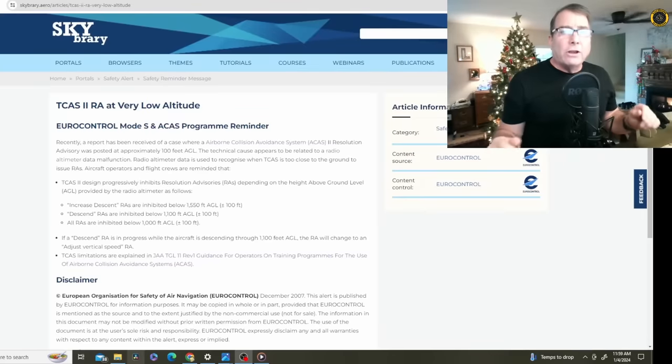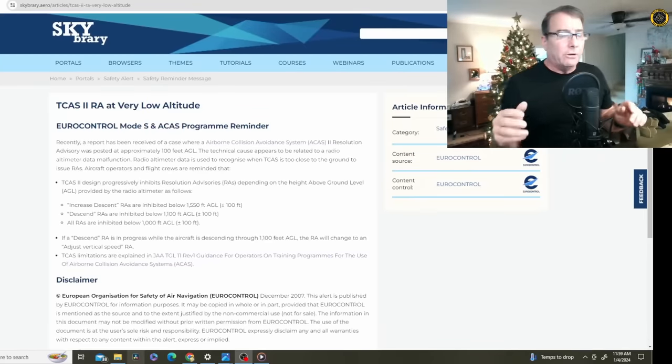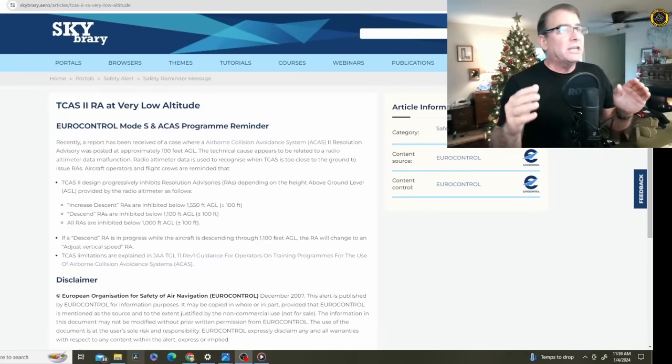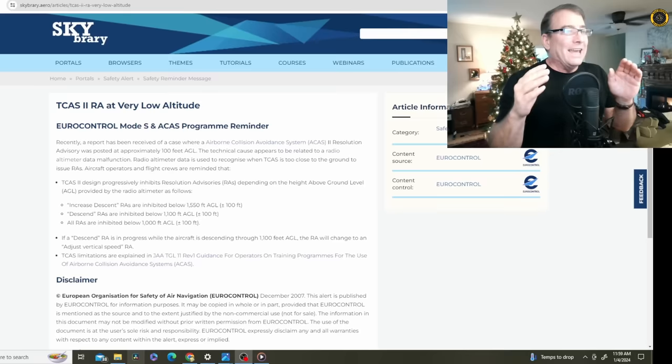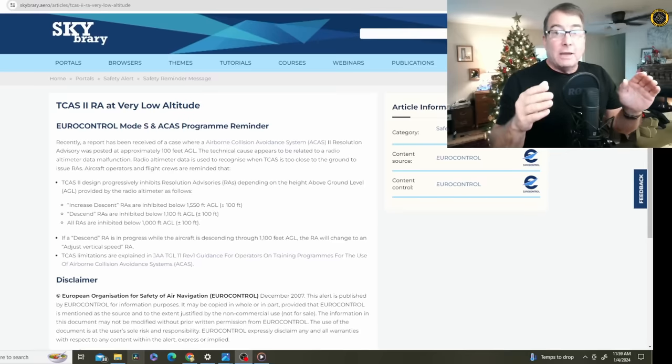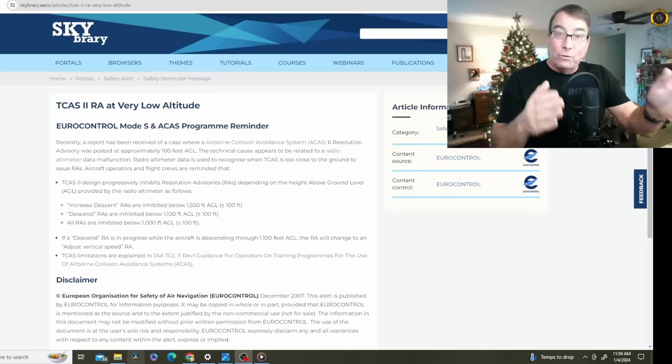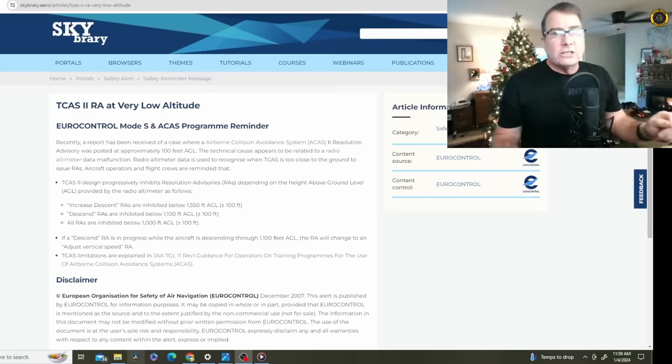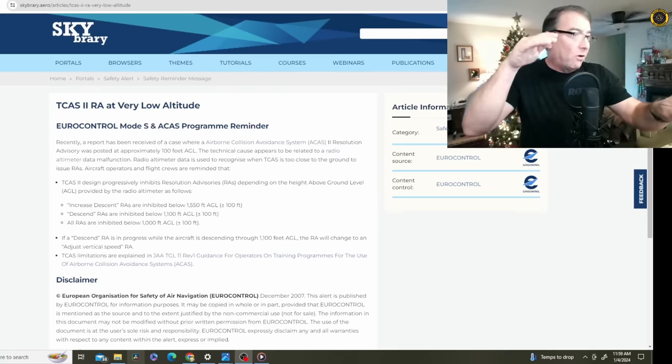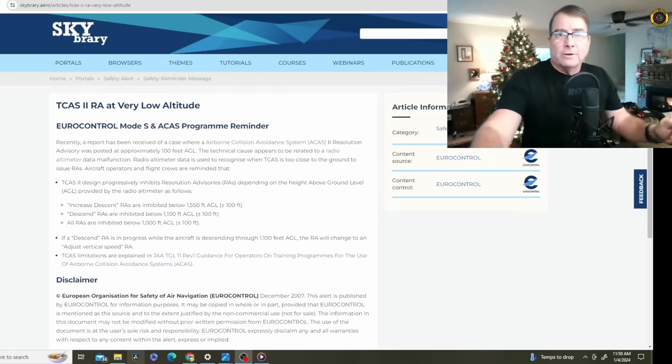Regarding the TCAS or traffic collision alerting system onboard these airliners, these systems are designed to work in the air. They are basically disabled when they get real close to the ground. All resolution advisories are inhibited once the aircraft is within 1,000 feet of the ground.